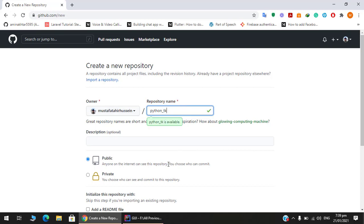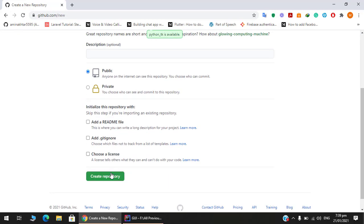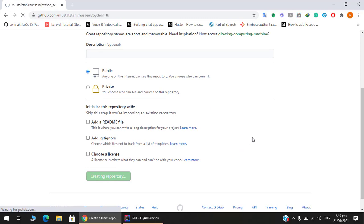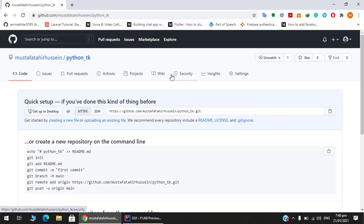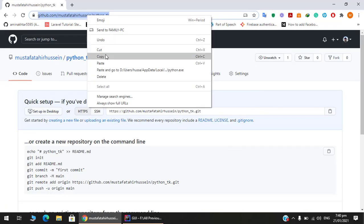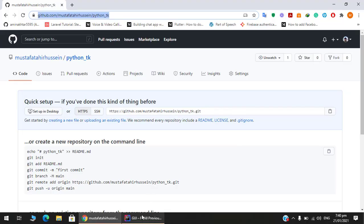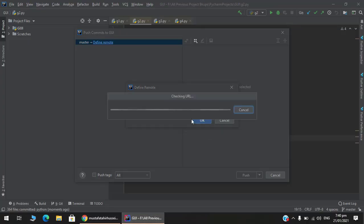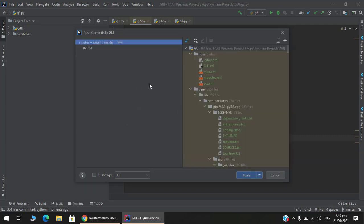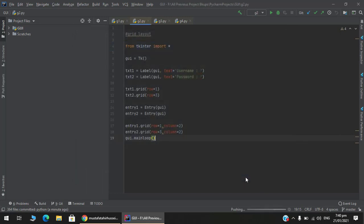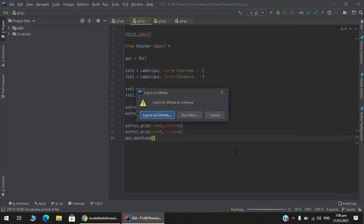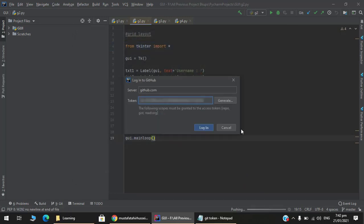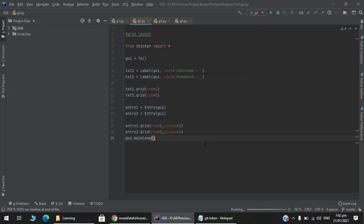TK stands for tkinter. Creating repository. Copy this URL, paste here, select both of them, push. Here I have logged in via personal token.